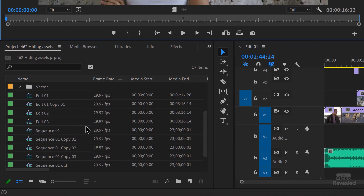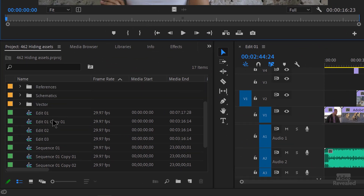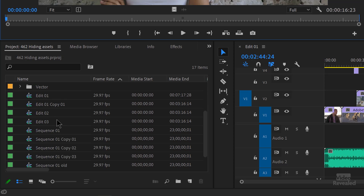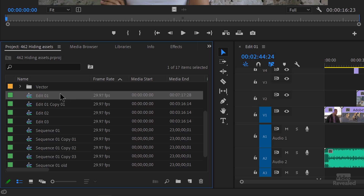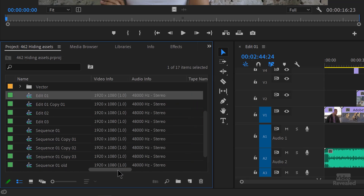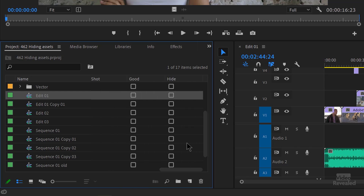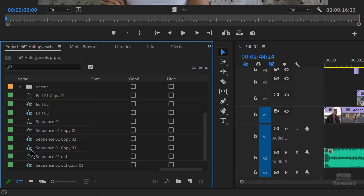So I have a whole bunch of things, and on purpose I've got a ton of sequences in here and a lot of things to show and hide. So if I want to hide something, I click on it and way over on the right-hand side, by default, there is a parameter to hide. When I click on that, it's hidden.